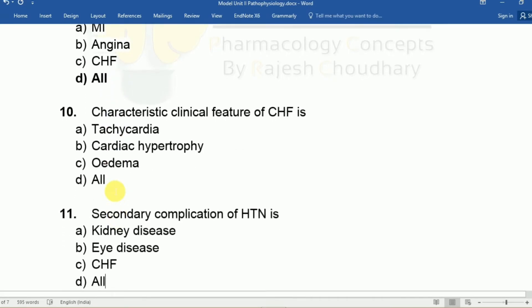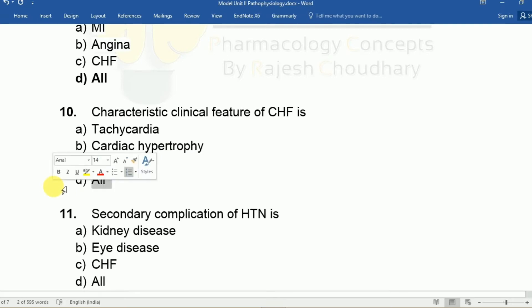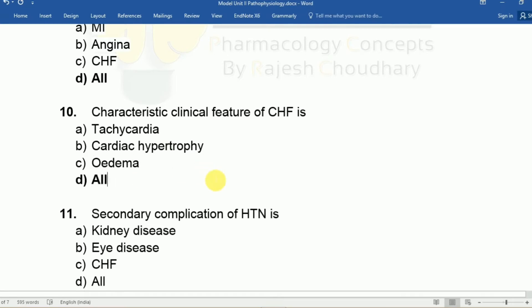Question ten: Characteristic clinical features of CHF include A: tachycardia, B: cardiac hypertrophy, C: edema, D: all. The answer is D, all — CHF can cause all of these features. Please watch the related videos for more detail.